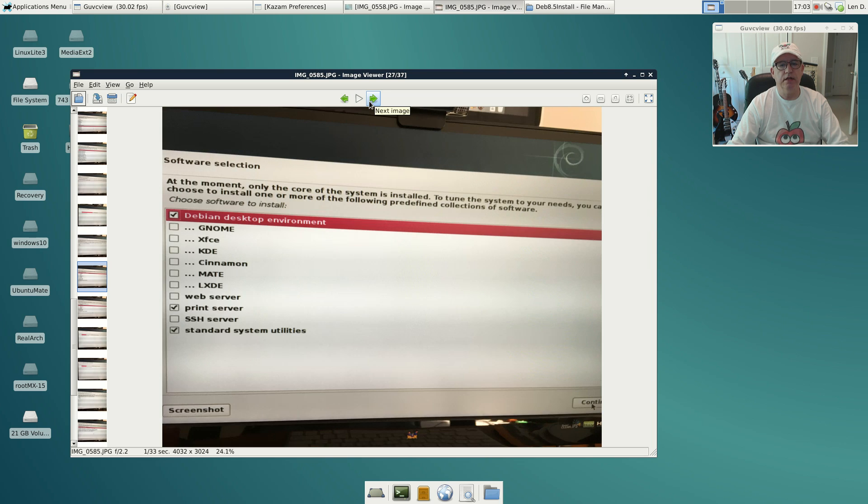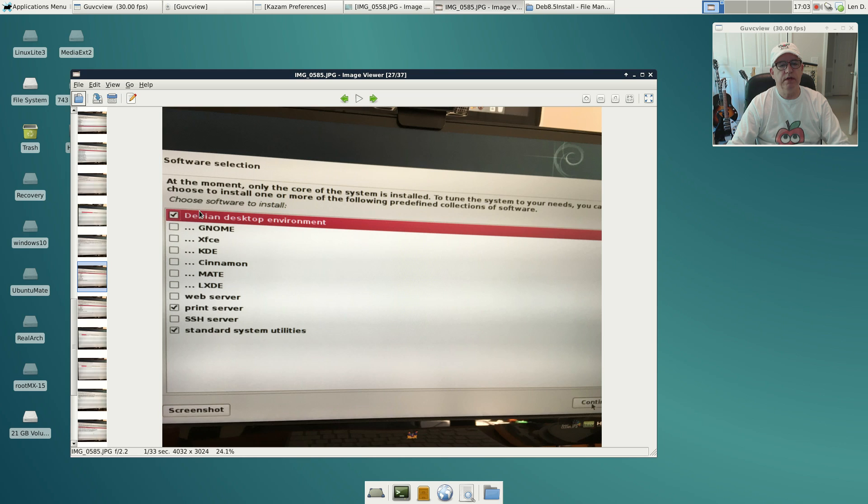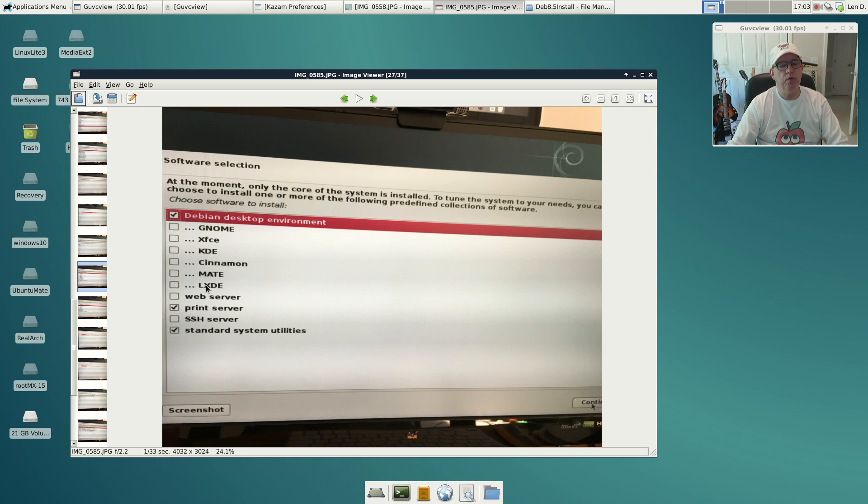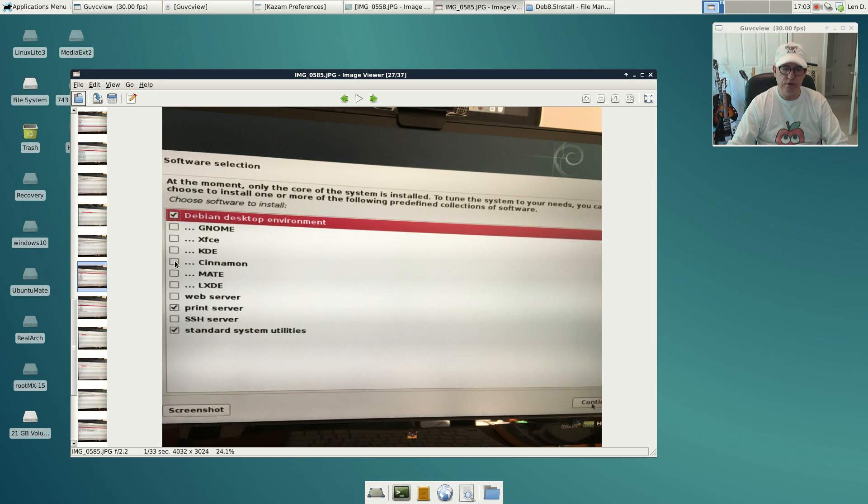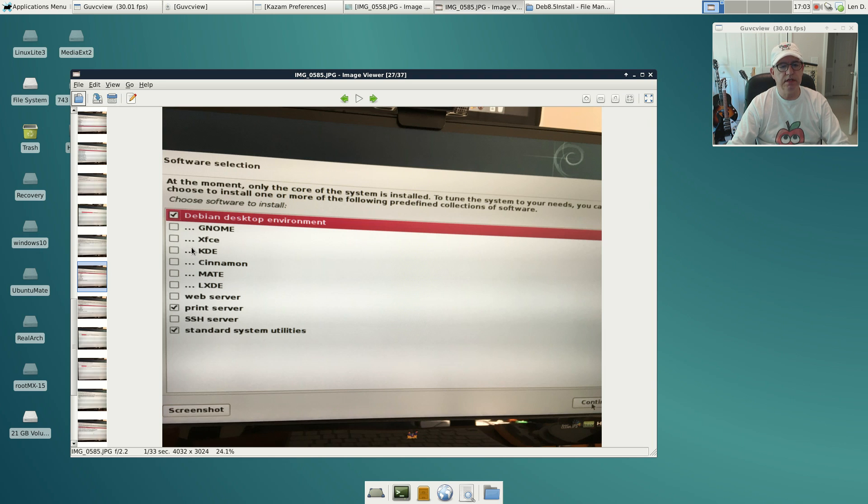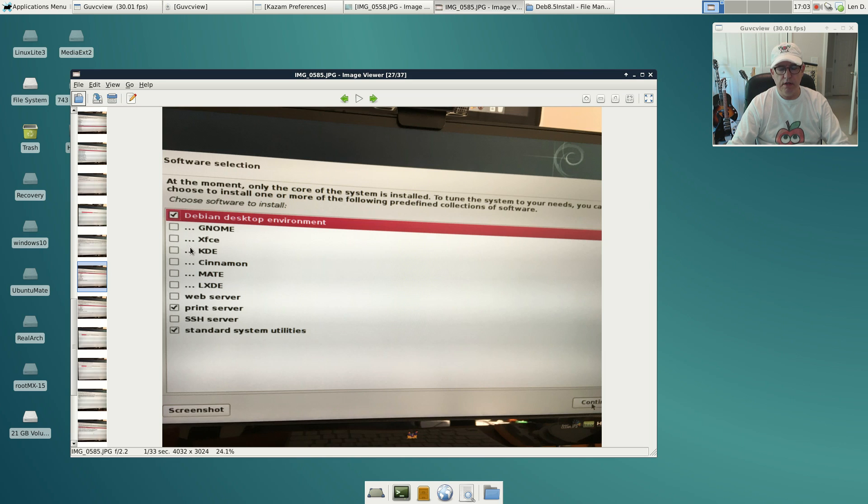Here it's going to ask you to select your desktop environment. When this screen comes up, it's going to have these three check marks there. You want to leave those alone and just pick the desktop that you want. You can pick more than one, just check off what you want, but I wouldn't go crazy on there, I wouldn't do more than two, just so you don't have a lot of cross contamination.